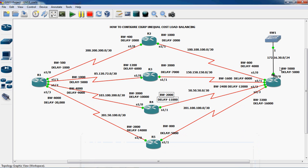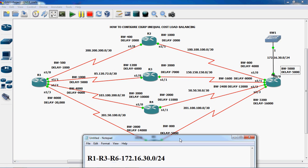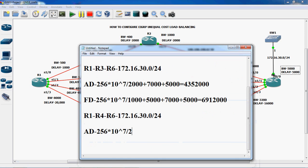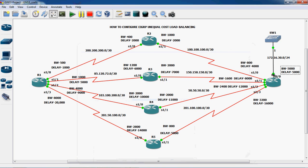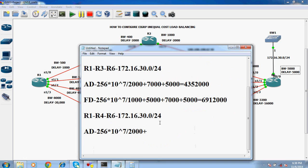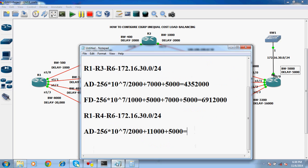So consider this bandwidth and delay. Which bandwidth is minimum — 2000 or 5000? So 2000 is a minimum, so just put 2000. So 2000 plus all link delay values. The delay values are 1000 and 5000, so we have to put 1000 plus 5000. So using the calculator we have to calculate this.